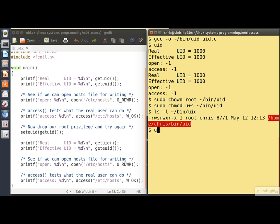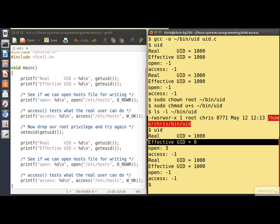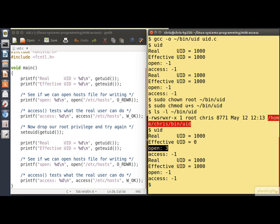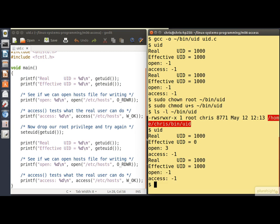Let's run it again — it's more interesting now. My real user ID is 1000, that's Chris; my effective user ID is 0, that's root. The open now succeeds. It returns 3 because 0 is standard input, 1 is standard output, 2 is standard error, and 3 is the first available descriptor. The access() call says that as the real user — Chris — you would not be able to write to this file. After dropping my effective user ID back to my real user ID, both the open and the access() calls fail.